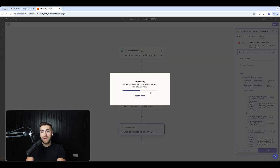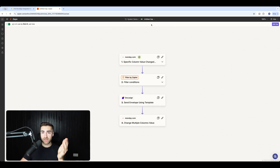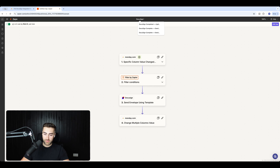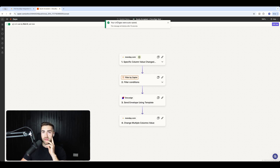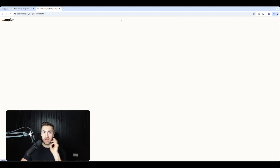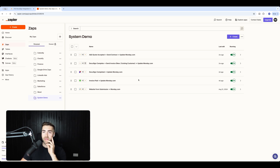So now I can publish this Zap. I am now automatically sending data from a trigger inside Monday.com to send a contract via DocuSign — quote accepted to DocuSign sent. That's essentially what the Zap is. And then what we need to do is another Zap — that's when the DocuSign is signed, just to update Monday.com to say that the DocuSign has been signed.